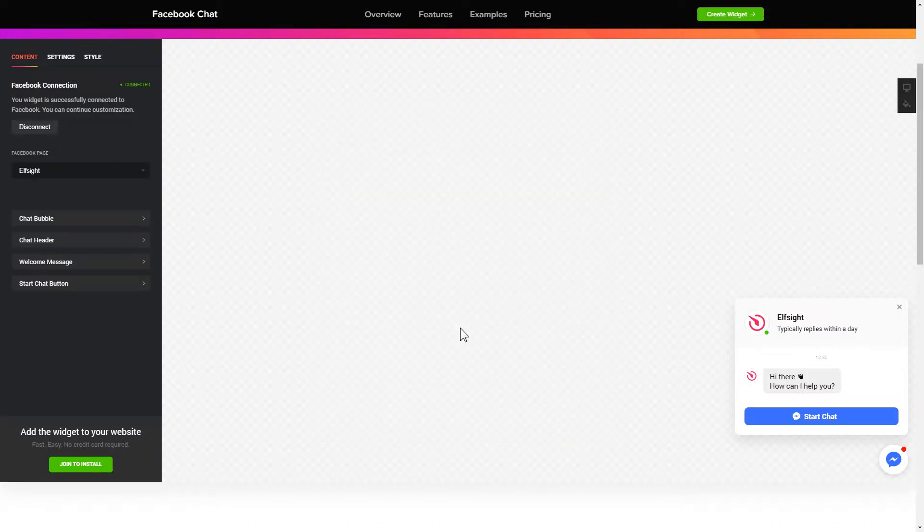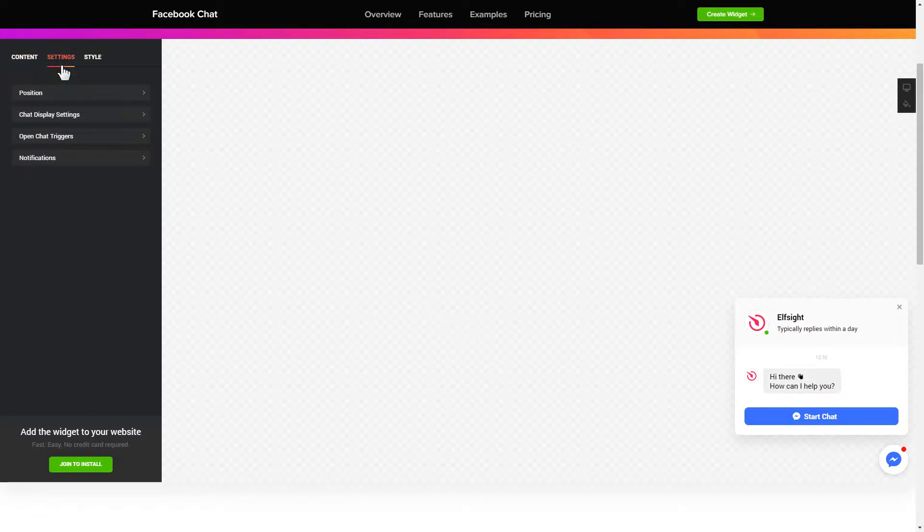That's it, your widget is ready. Also you can check the settings tab to adjust layout, size, colors and fonts.